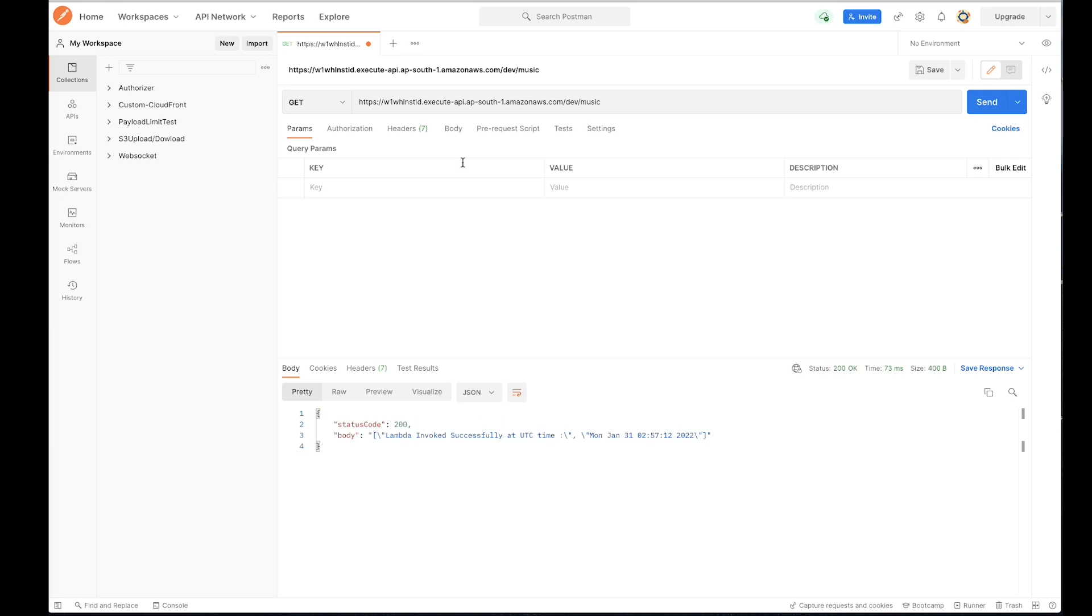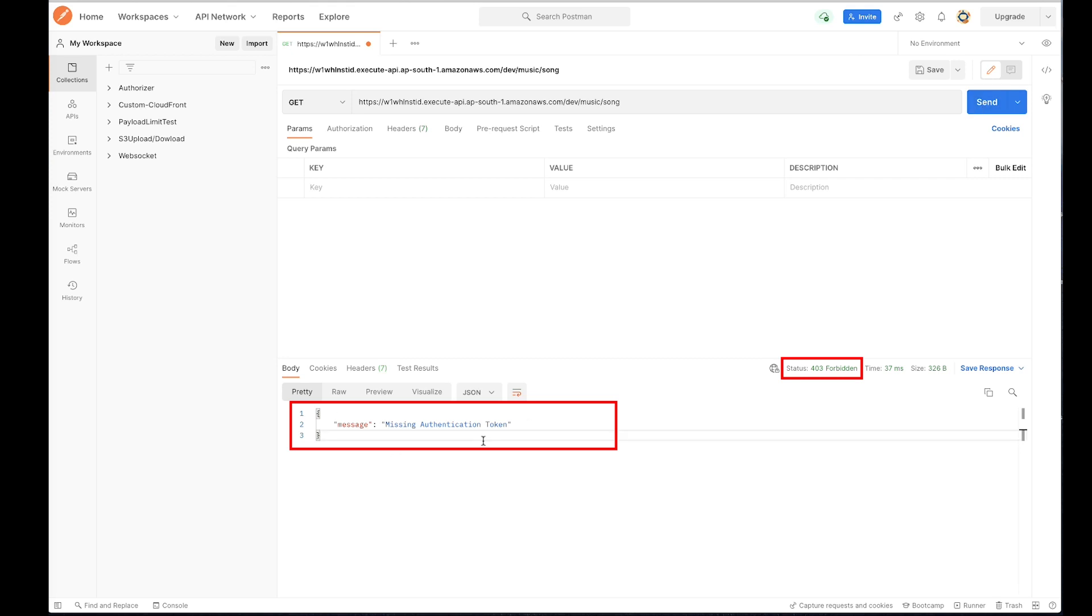Now let's test another scenario. Let's append a new resource path slash song to the invoke URL and conduct the test. Once again, notice the missing authentication token error.